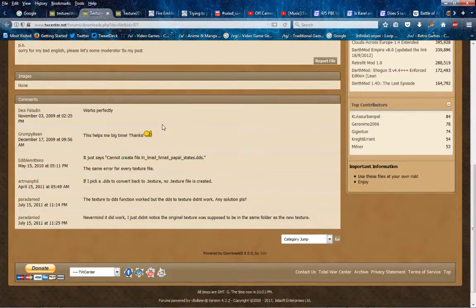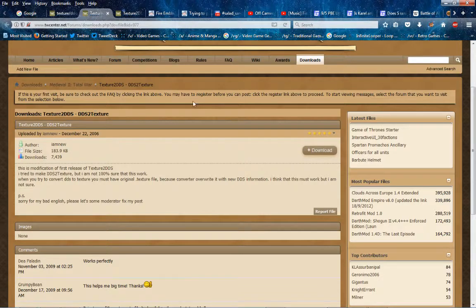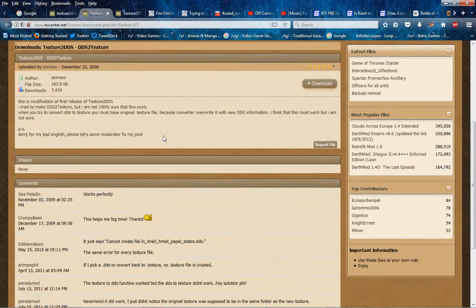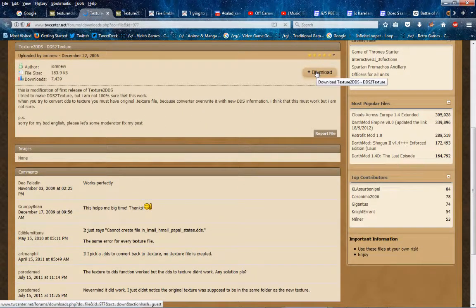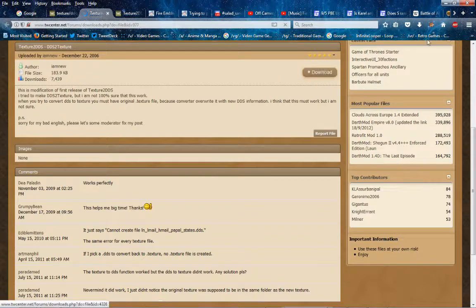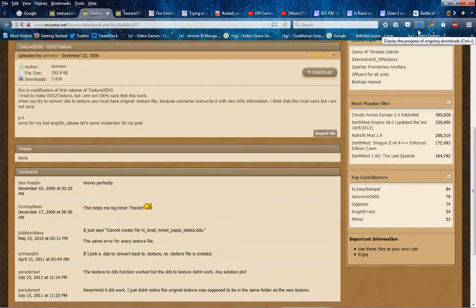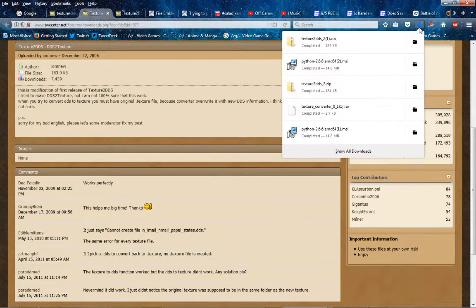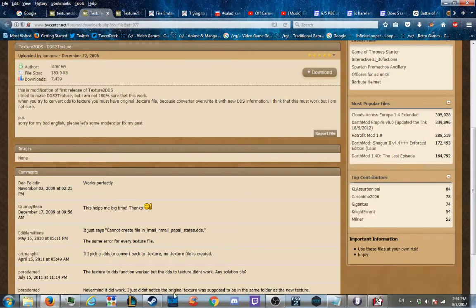Afterwards, get the file from here, texture2dds from this link, from Twcenter download. Okay, so you got that.